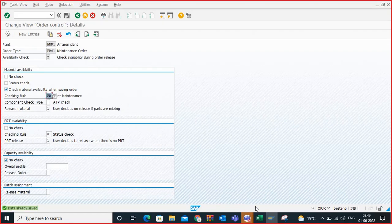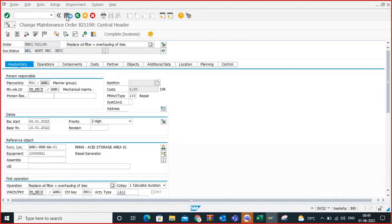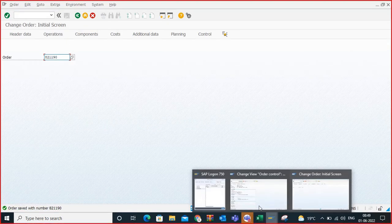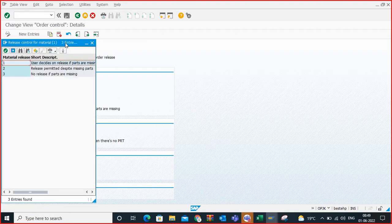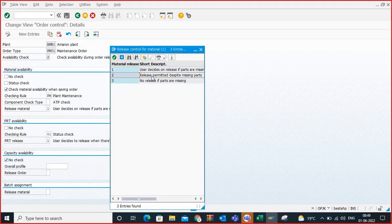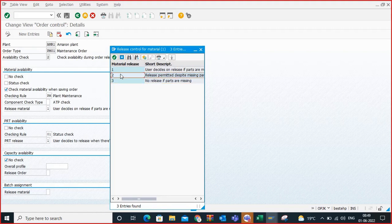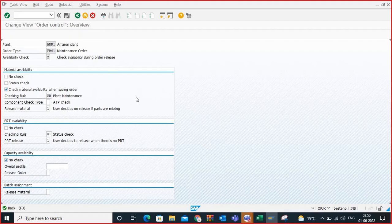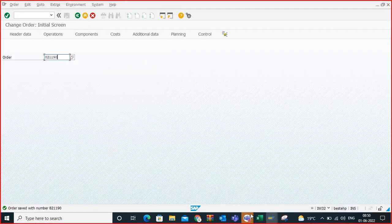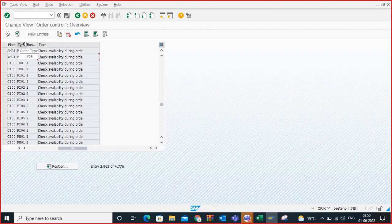That setting is based on this OPJK configuration. This is how in real time we perform the availability check. There are three options: one is user decides whether to release or not; second is the system releases even though there are missing parts; third is the system will not release if there are missing parts. You explain these three settings to the client, and based on their preference they decide — some clients give authorization to the user to release, others say don't release if no parts are available, and then you set it to three.